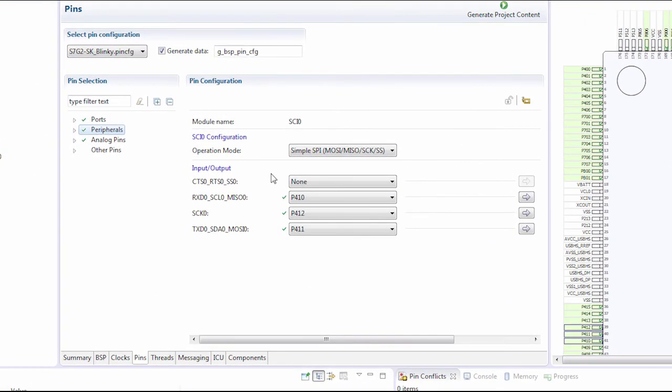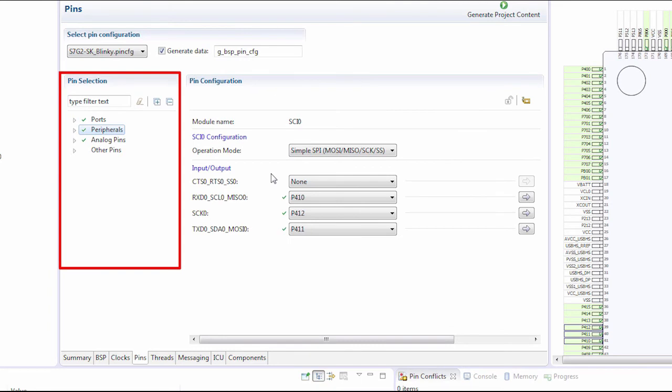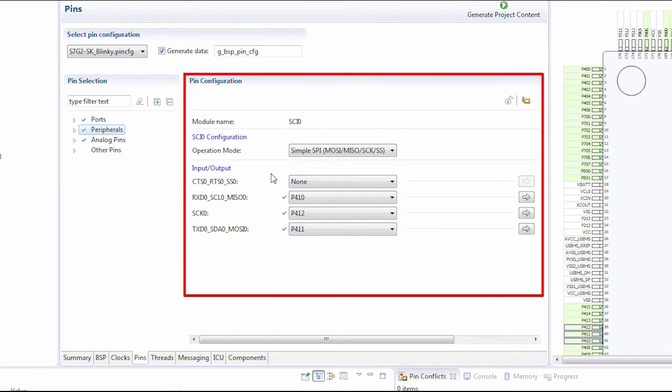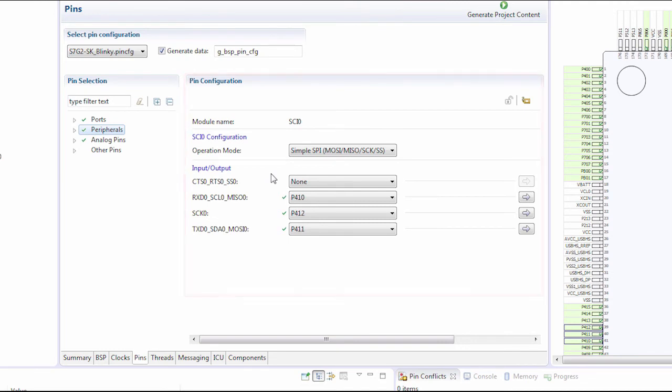The PIN Selection pane shows the available ports, peripherals, analog pins and other pins. The PIN Configuration pane shows the current PIN configuration.